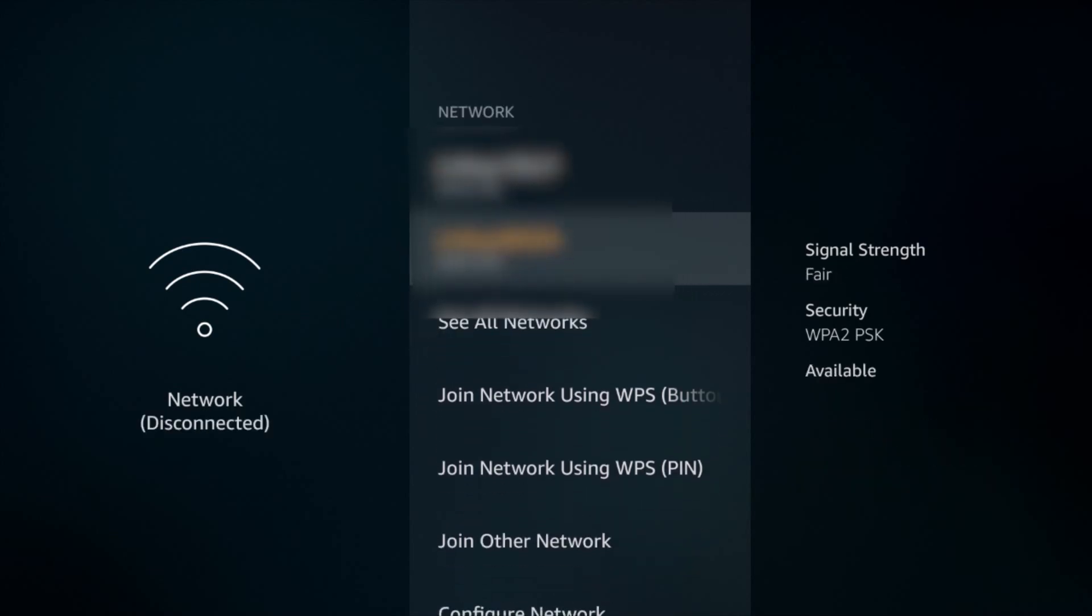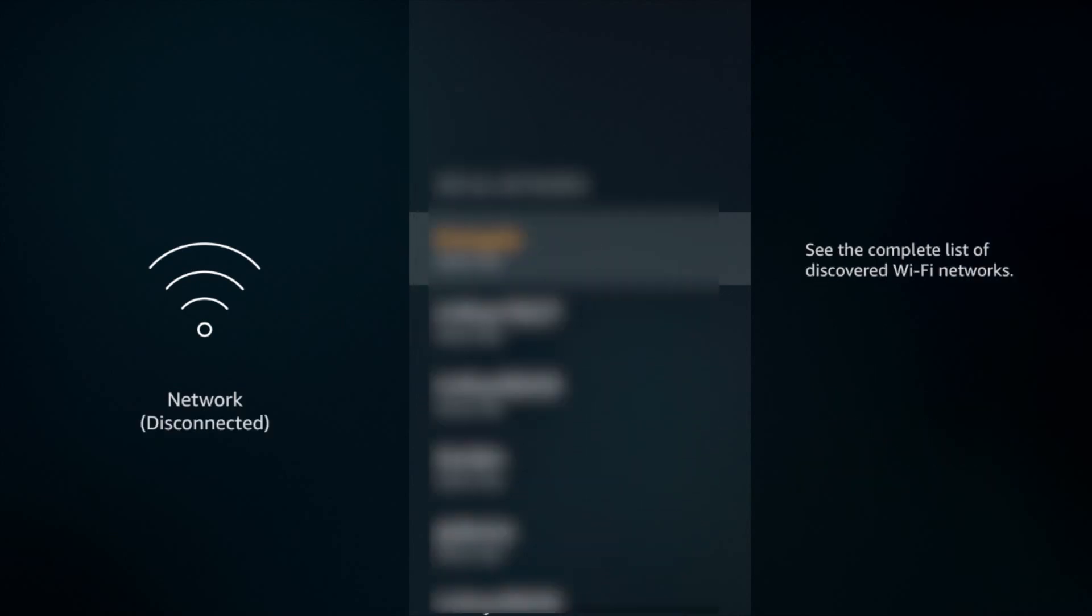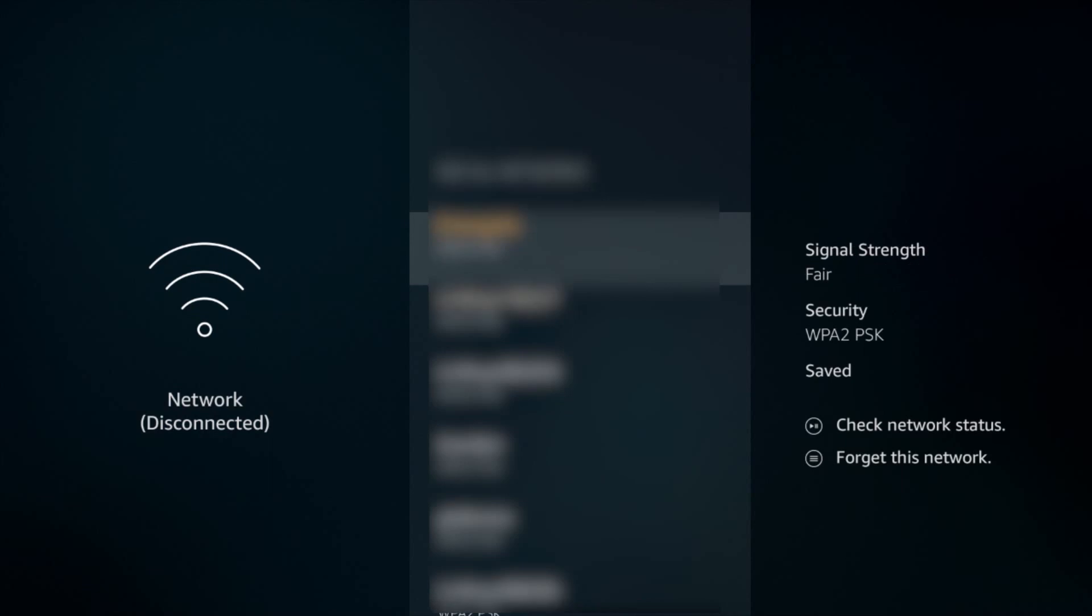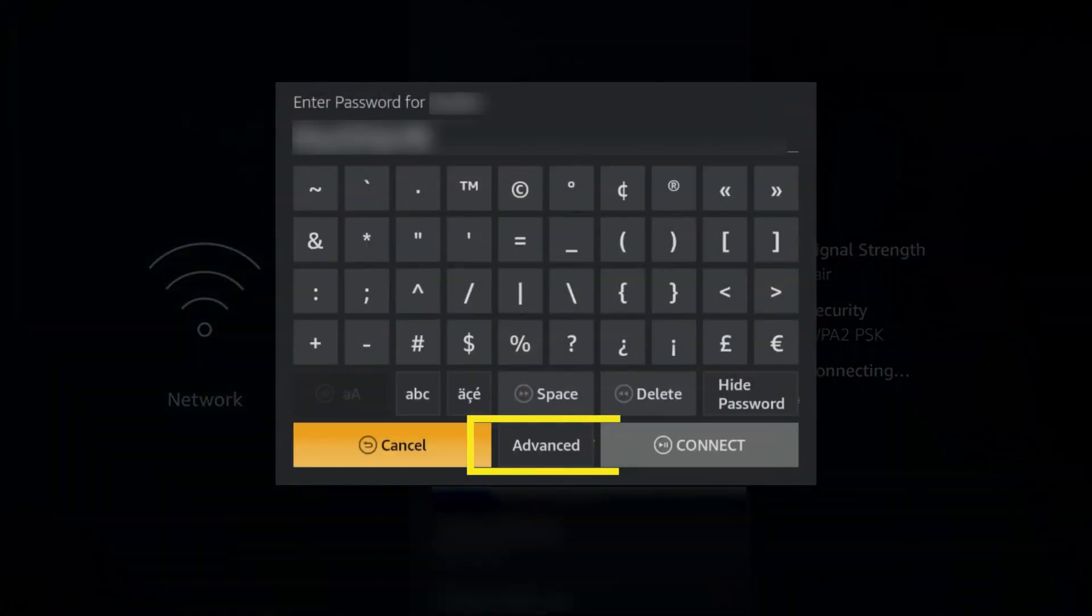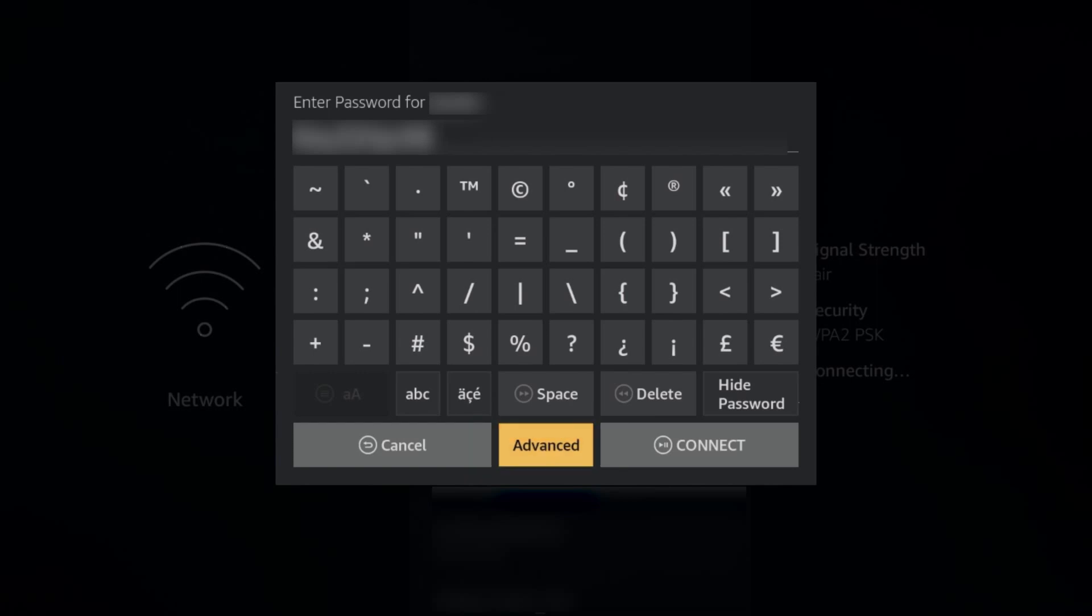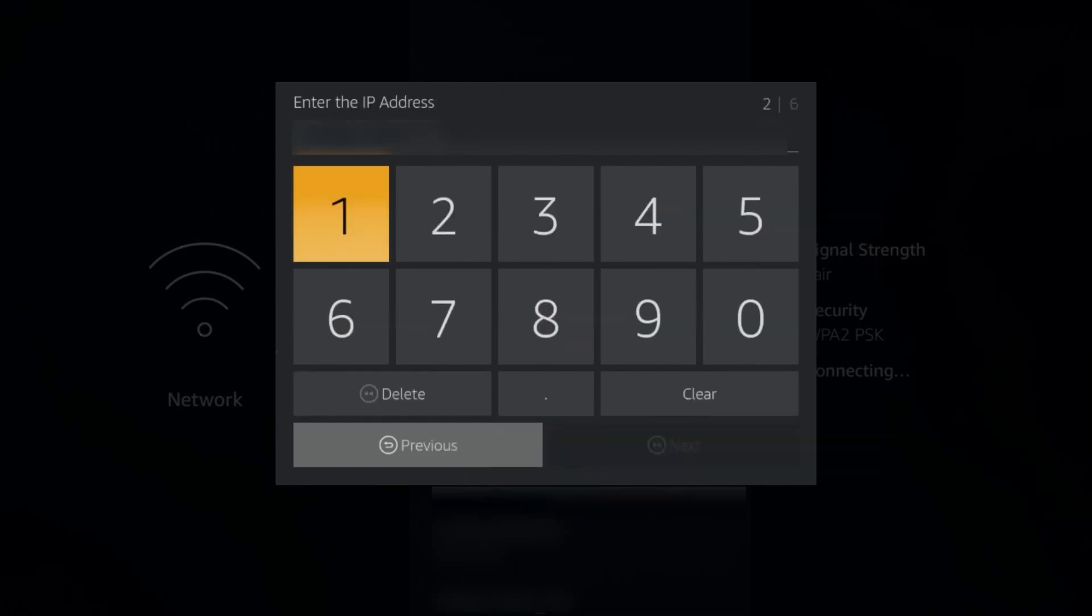Now select your network again and enter your Wi-Fi password. Click Advanced instead of Connect.